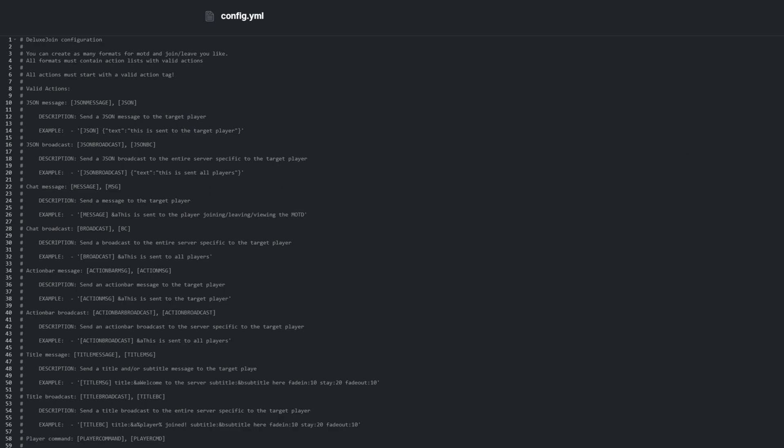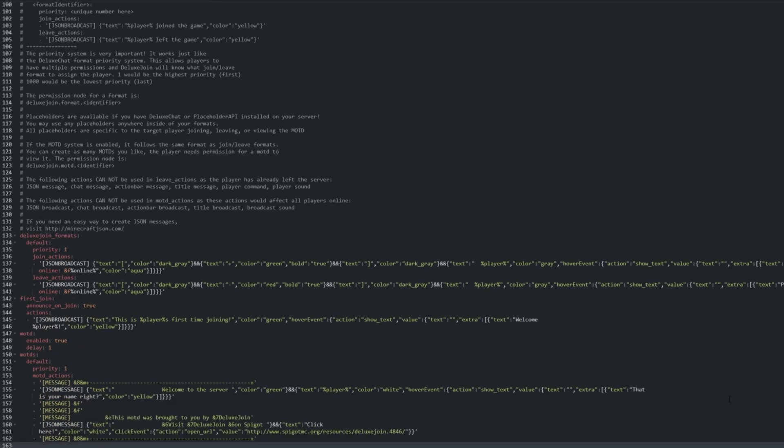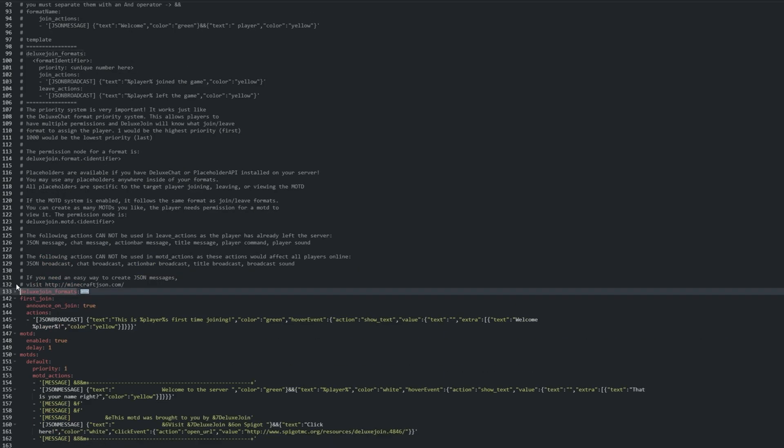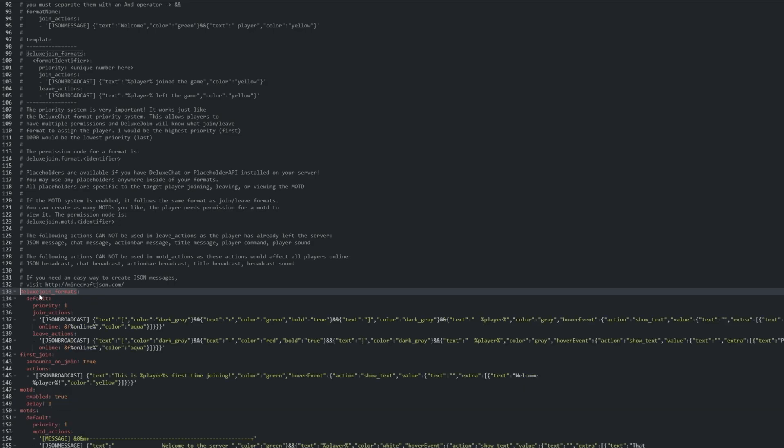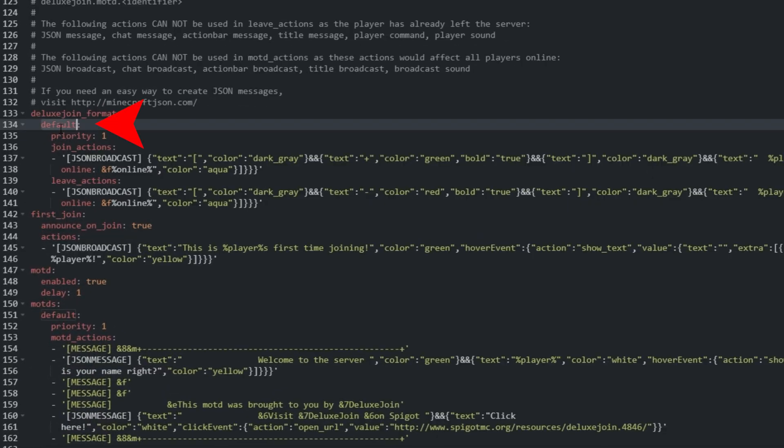Scrolling down to the bottom, we have a list of formats. To make it easier to understand, we can click the arrow on the side to compact or expand this group of options. Inside the formats list, we have Default, which is known as the Format Identifier.